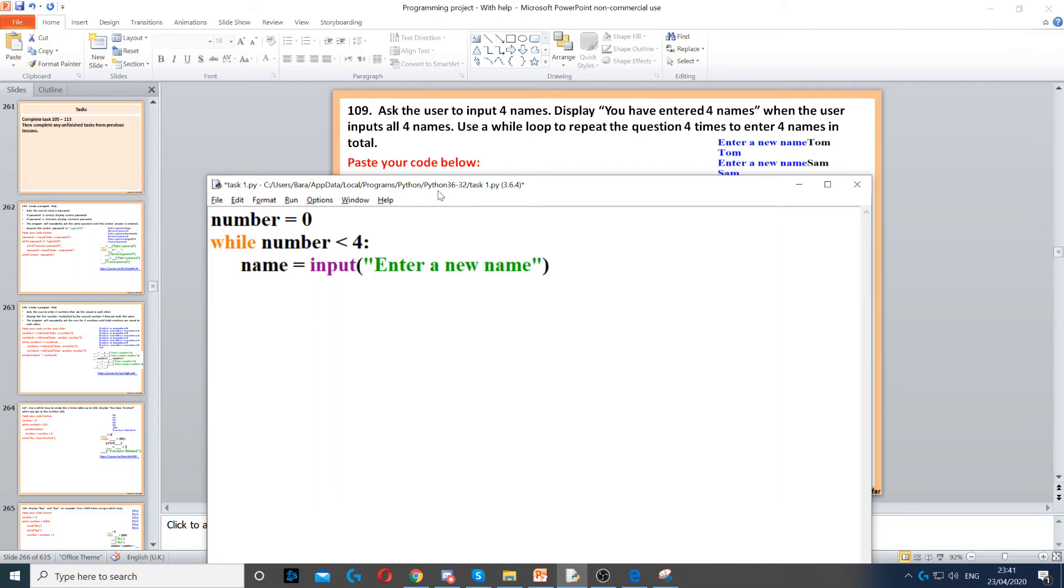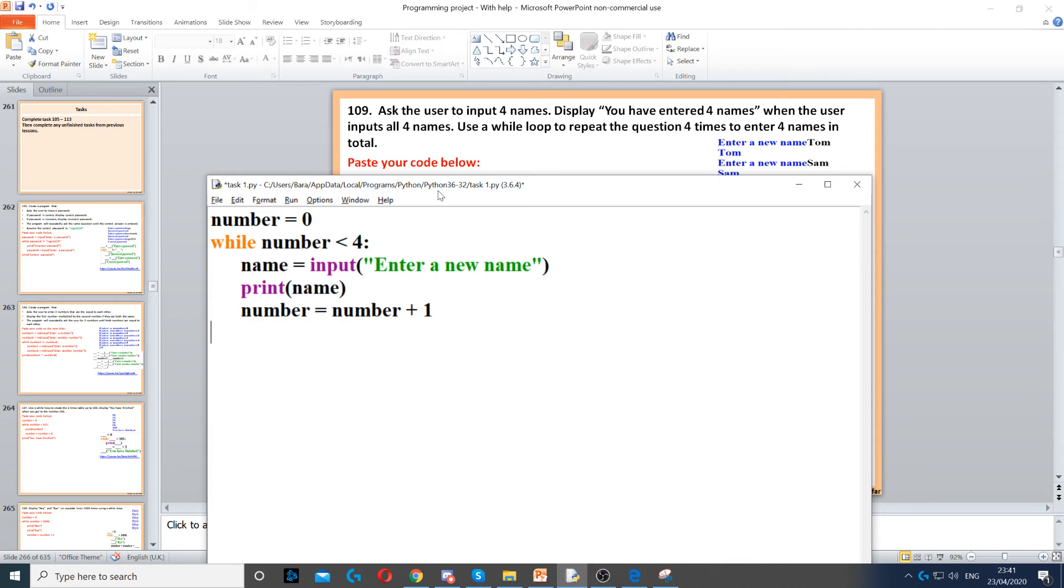And then once we've asked them for a name, we need to print the name and then also add one to our counter. So counter will go from zero to one, then from one to two, then three and four. Every time it loops, it will increment by one.